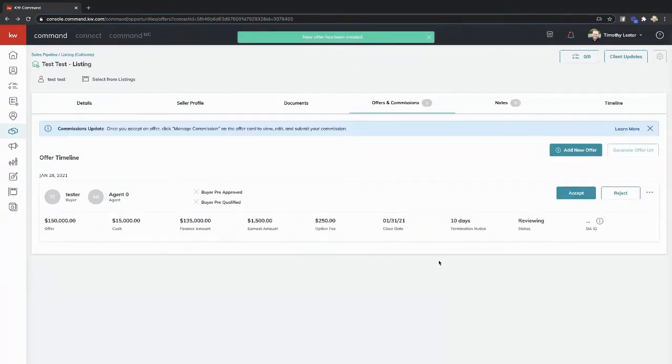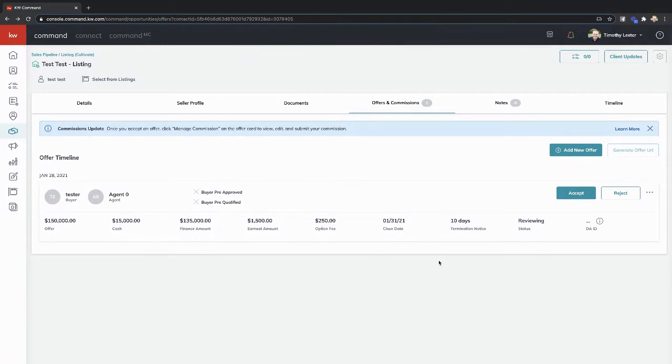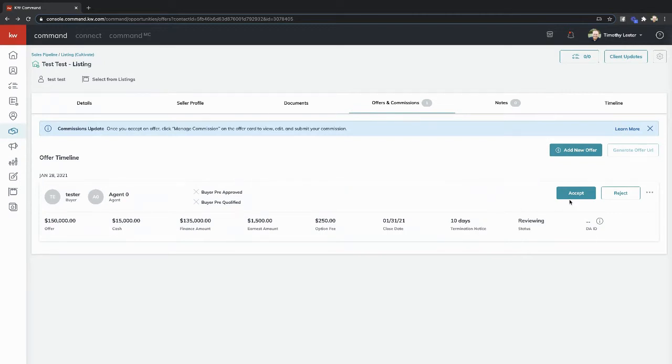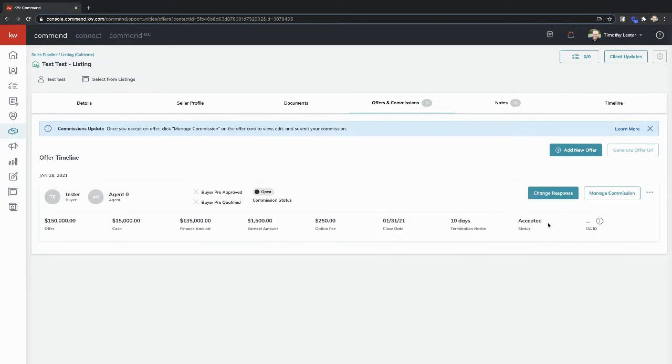Now this is where things start to change. First off, if this is the only offer we have and we're going to accept it, great. If this is a multiple offer situation, you might want to go ahead and add in multiple offers. And if I add another one, I can then generate an offer URL to send to my client so it compares out those offers. But we're going to act like this is our one offer. This is great. We want to accept it. Perfect. We're going to hit the accept button and now you're going to see this option to manage commission.